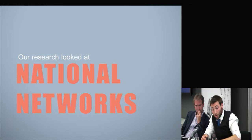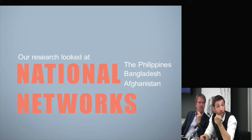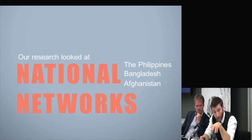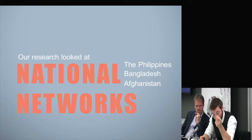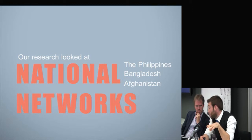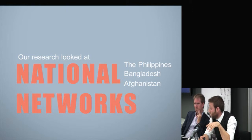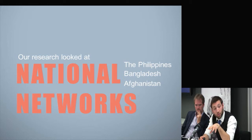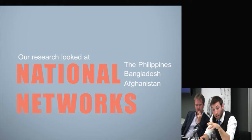Our research focused on national networks and we conducted case study research in the Philippines, Bangladesh, and Afghanistan. I conducted the first two case studies while consultant Chris Snow conducted the research in Afghanistan. Altogether we looked at 14 different network entities across the three countries. We didn't set out a definitive definition of networks but looked at the literature to identify common features: ongoing dynamic relationships, multi-dimensional exchange rather than a single flow of resources, and voluntary connections between essentially autonomous organisations.